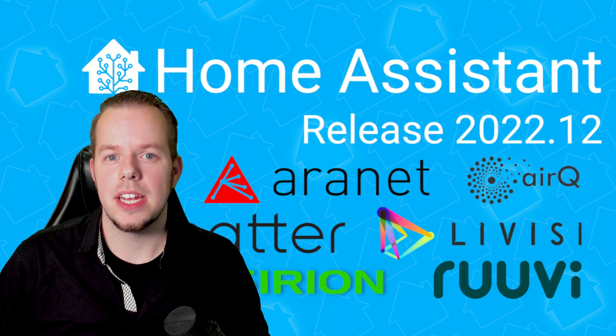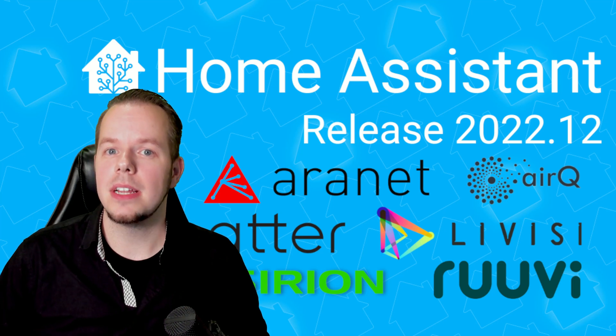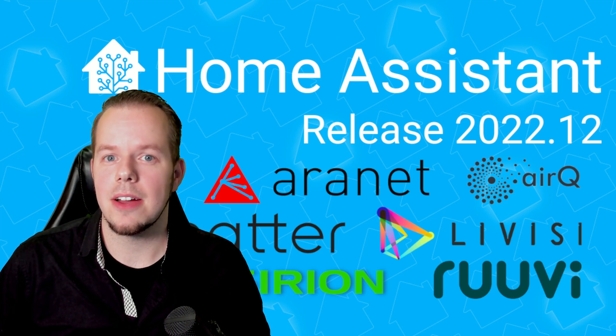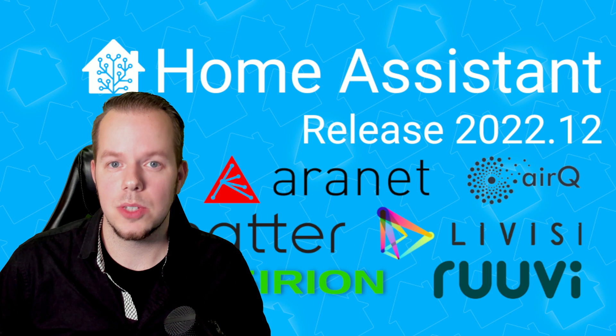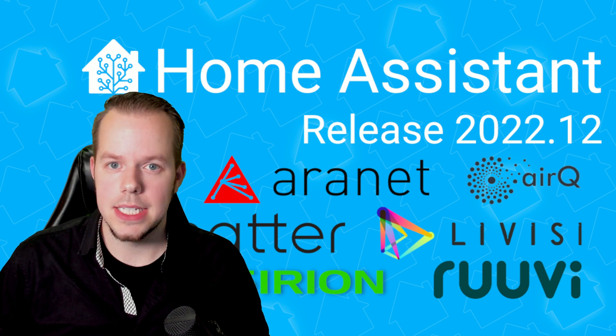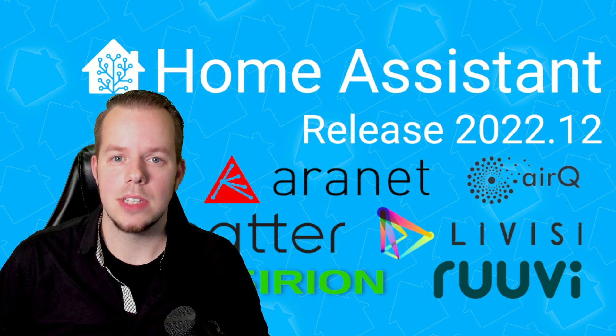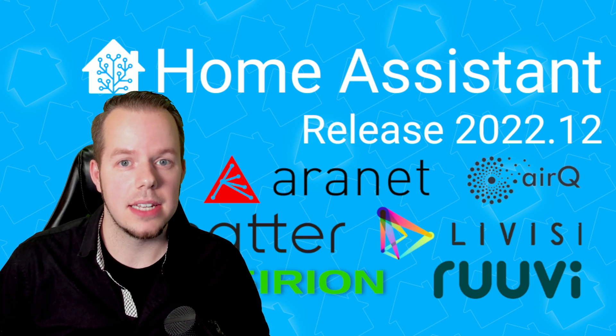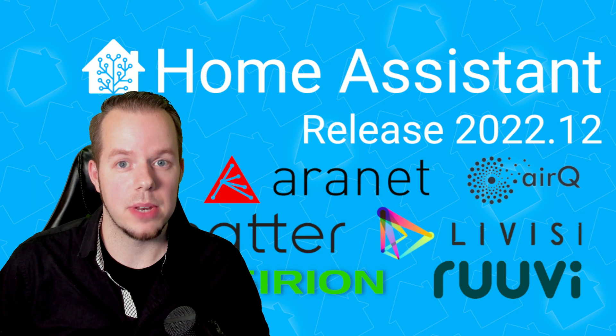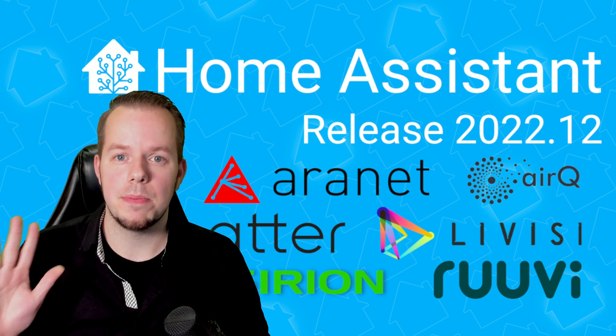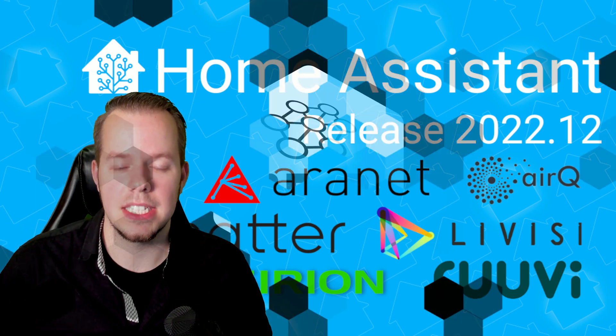We are reaching the end of the year and for the early days, Home Assistant is getting us their latest version 2022.12. This new release includes a lot of great additions but mostly sets the table for 2023. Stay with me to see the top 5 updates.